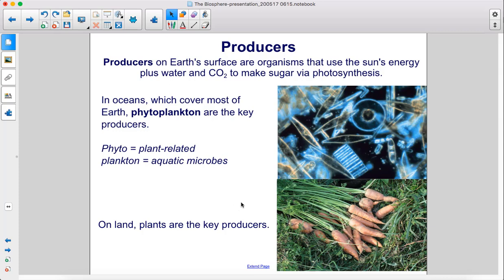In oceans, which cover most of Earth, phytoplankton are the key producers. Phyto means plant-related, and plankton are aquatic microbes. On land, plants are the key producers.